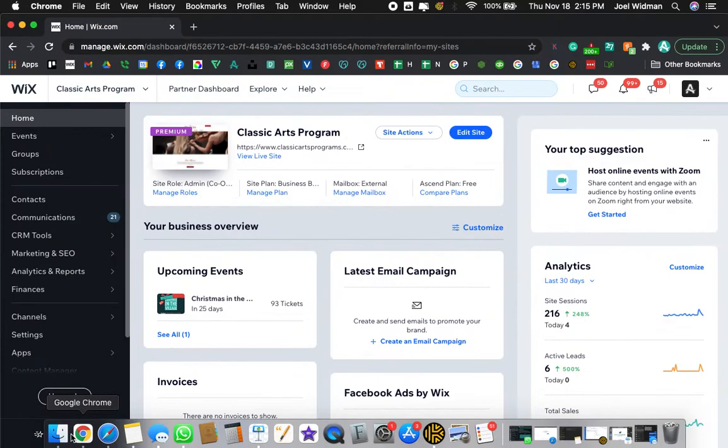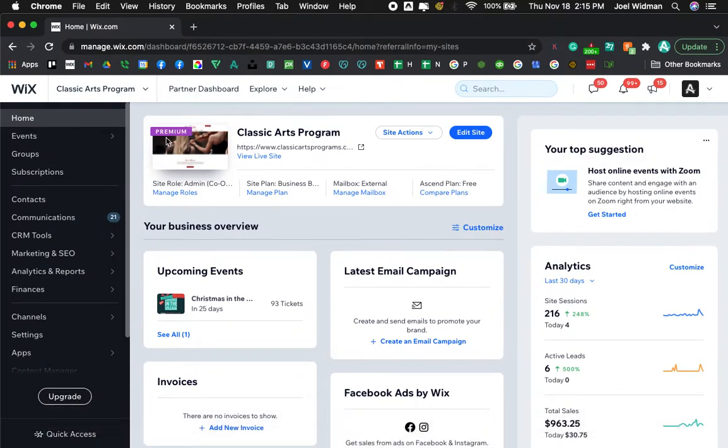Go on ahead and open up your browser and we are in our dashboard. This is for a client of mine, Classic Arts Program.